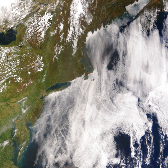Boundary layer meteorology is the study of processes in the air layer directly above Earth's surface, known as the atmospheric boundary layer. The effects of the surface — heating, cooling, and friction — cause turbulent mixing within the air layer. Significant movement of heat, matter, or momentum on time scales of less than a day are caused by turbulent motions. Boundary layer meteorology includes the study of all types of surface-atmosphere boundaries, including ocean, lake, urban land and non-urban land.